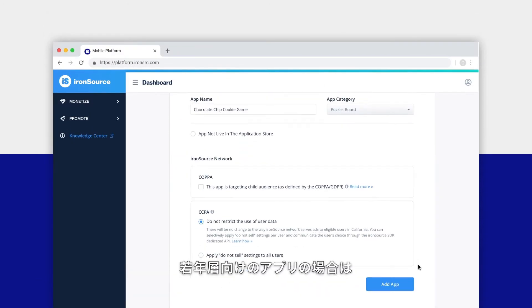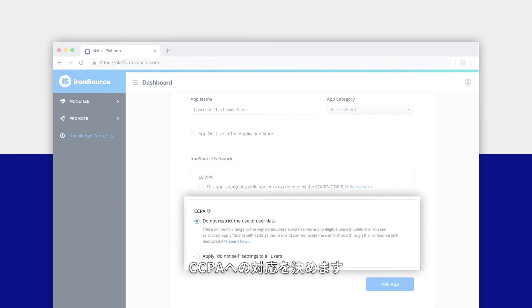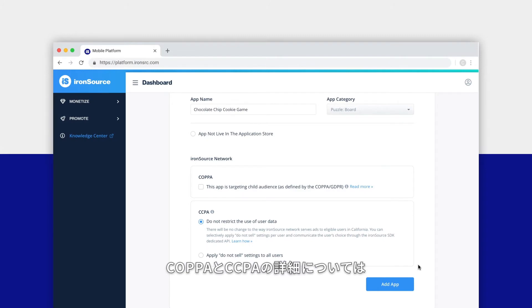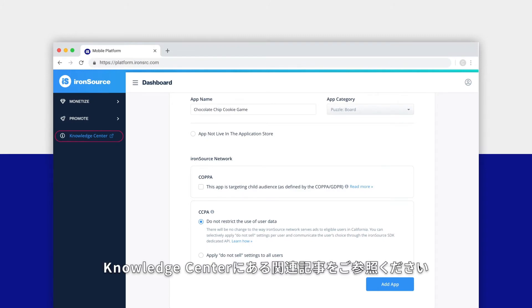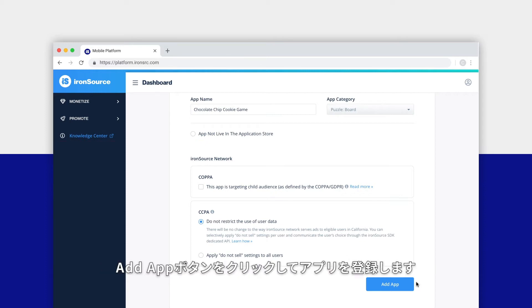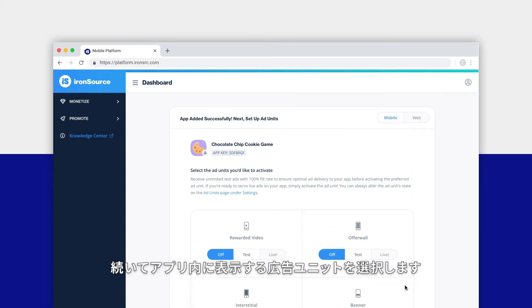Now indicate if your app is meant for a young audience by clicking the box under COPPA and decide how you'd like to comply with CCPA. You can learn more about COPPA and CCPA regulations by reading the dedicated articles in the knowledge center. When you're done, click the add app button.